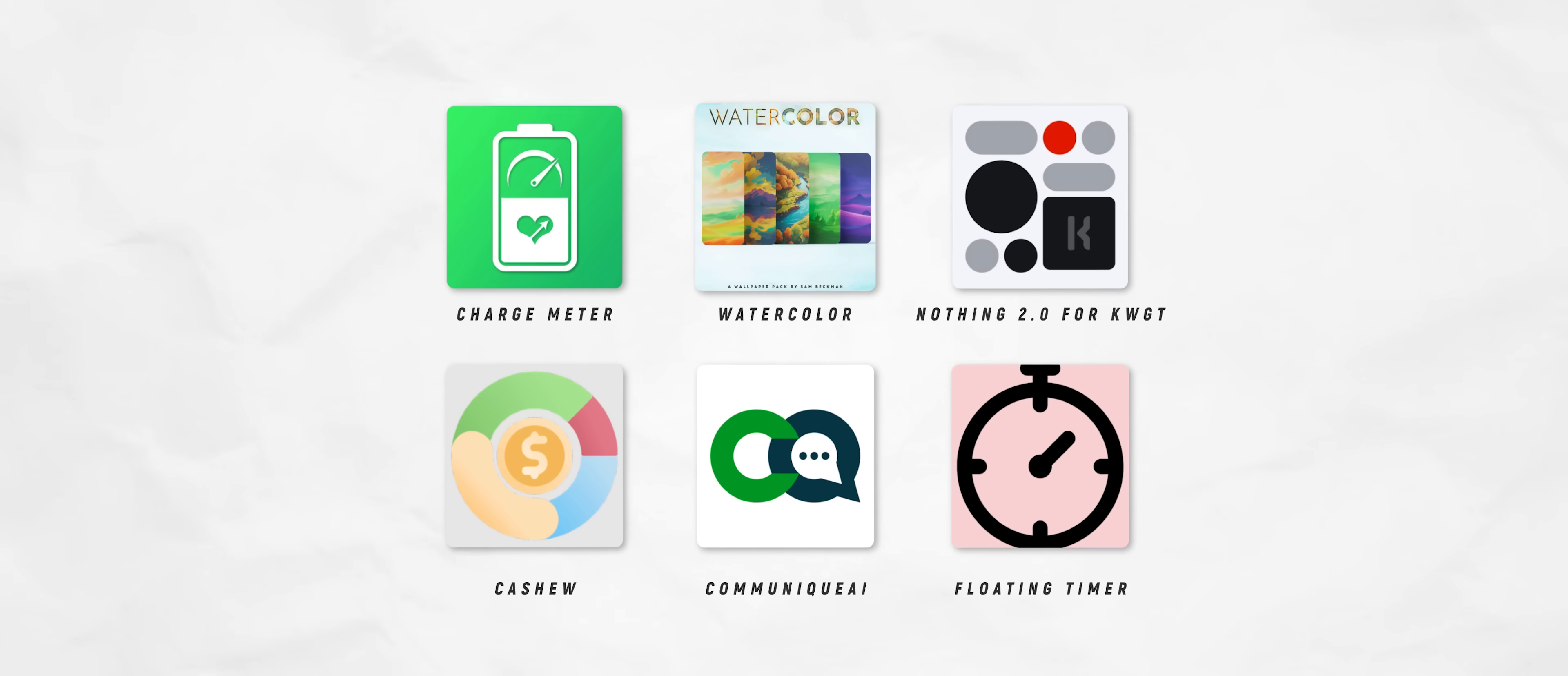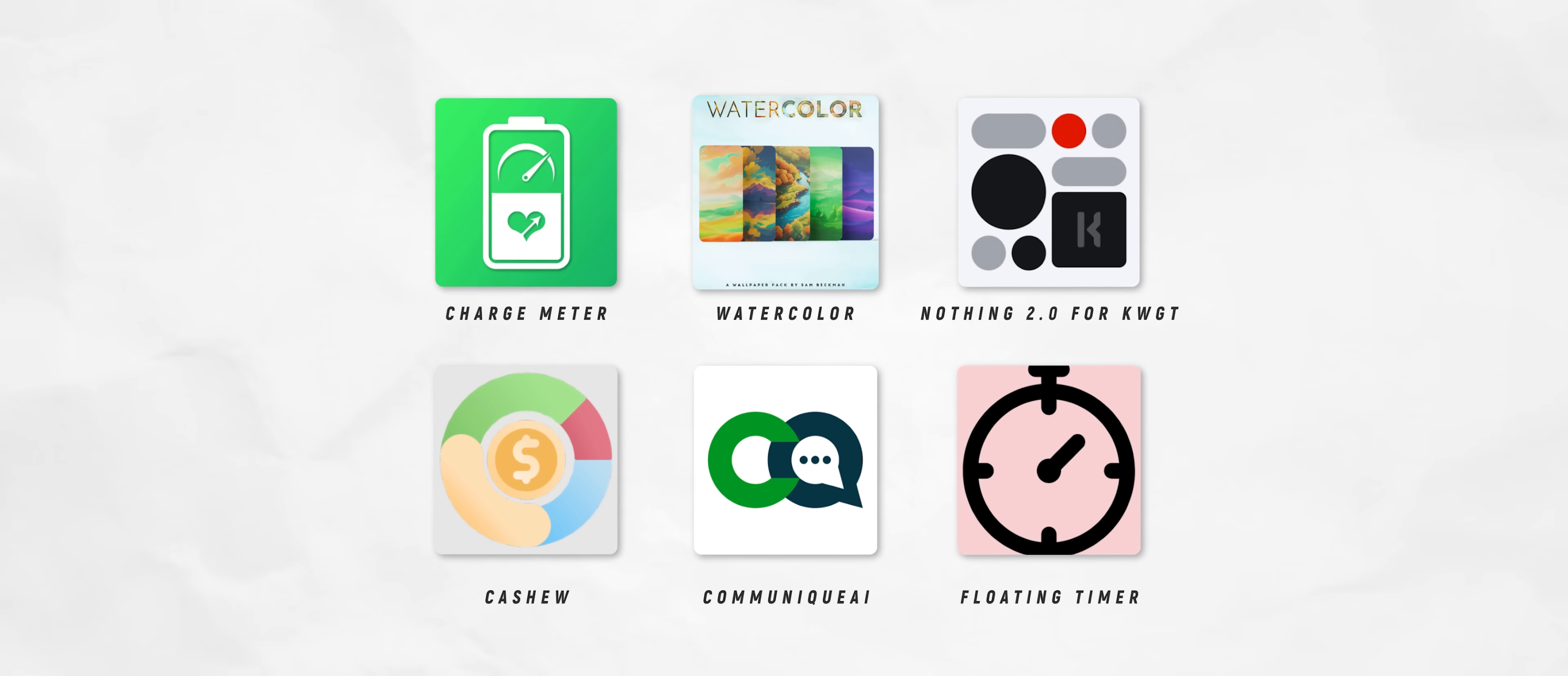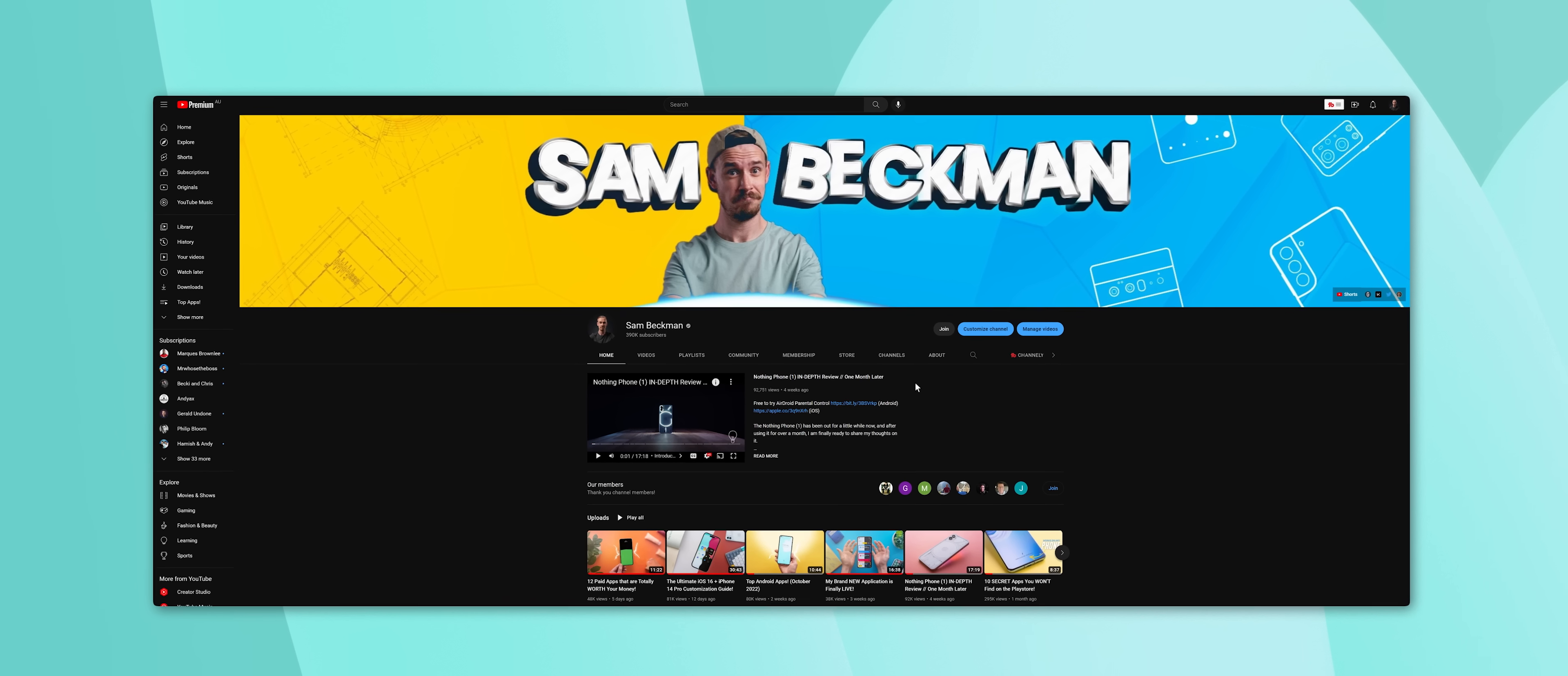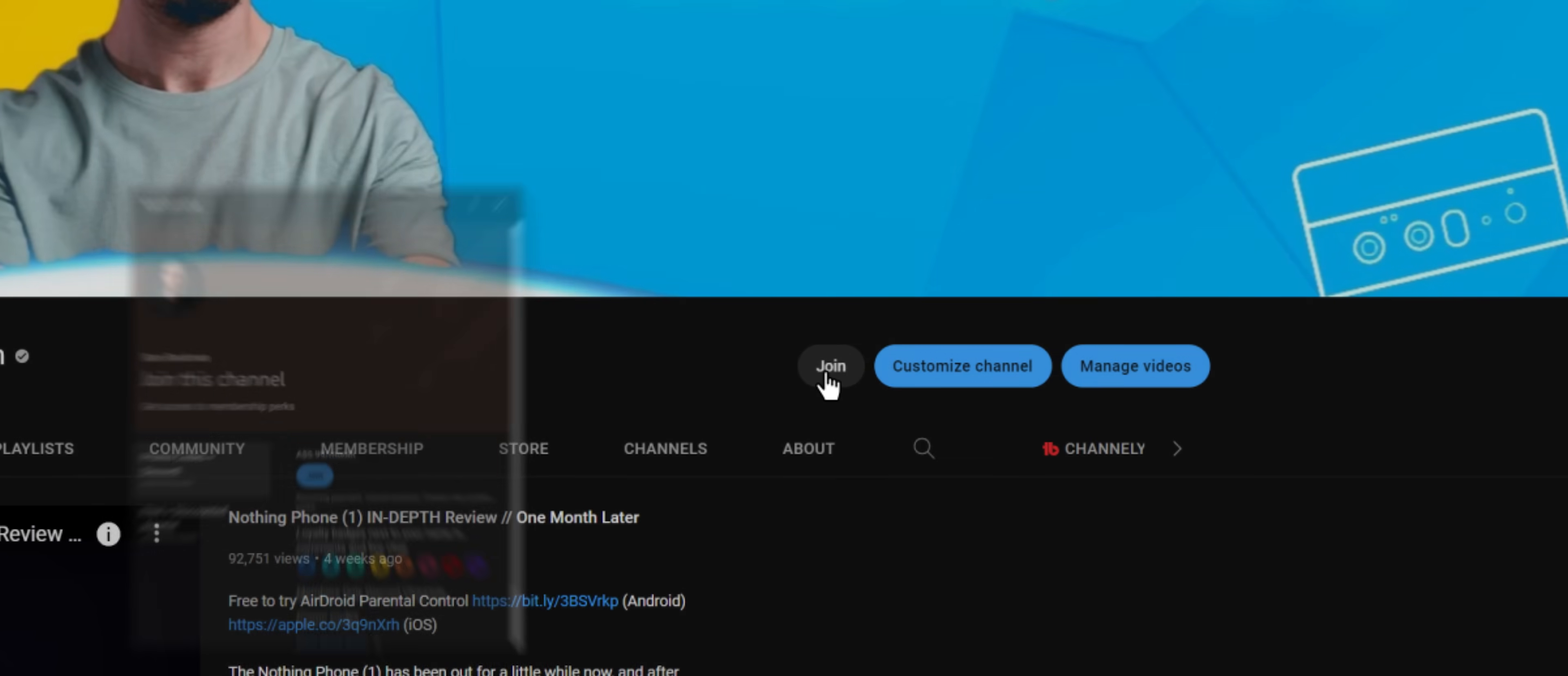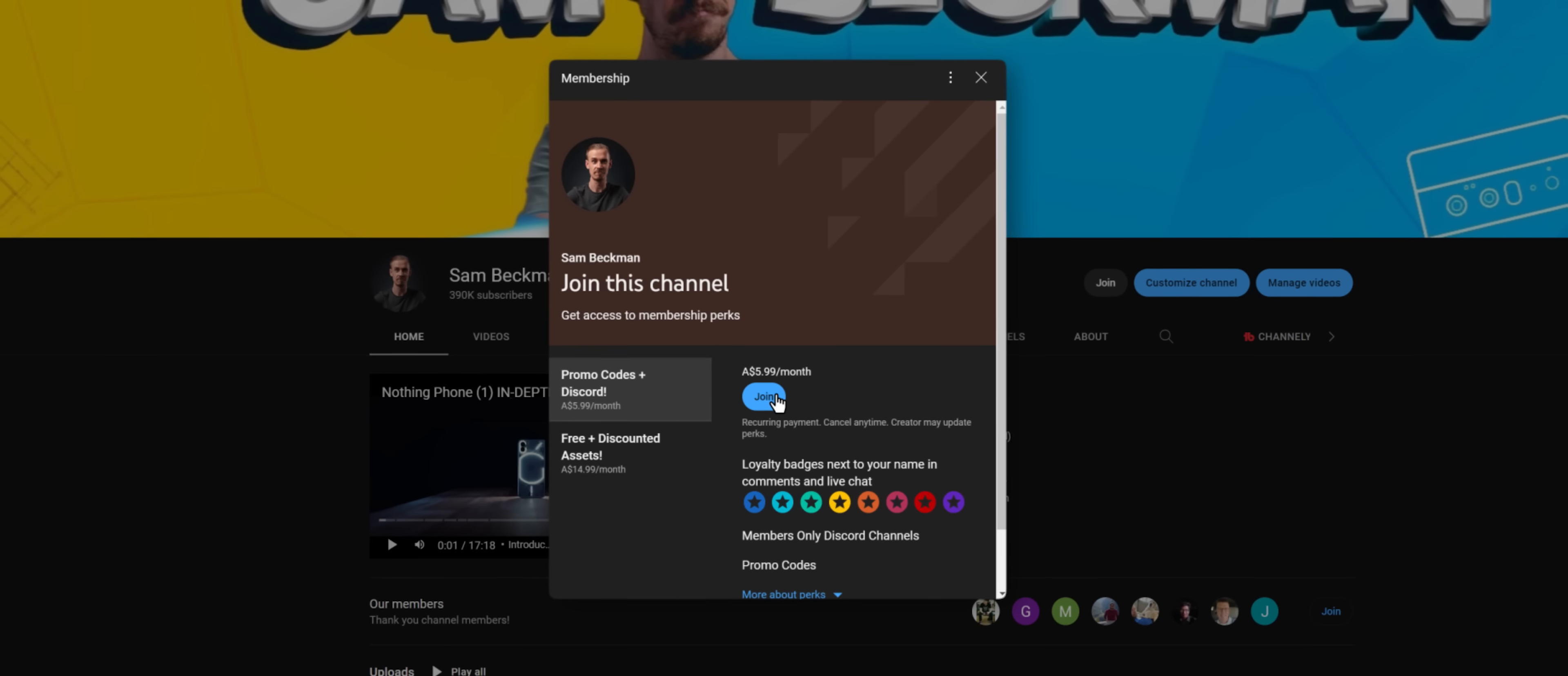So a big thank you to each of the developers on screen right now. And like I said, if you want to get the promo codes yourself, then all you need to do is sign up as a channel member within the first two weeks of this video going live. And that's it. Aside from that, hopefully you enjoyed the video. Thank you all very much for watching, and I will catch you later.